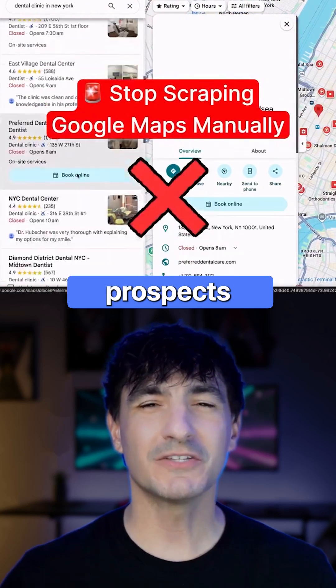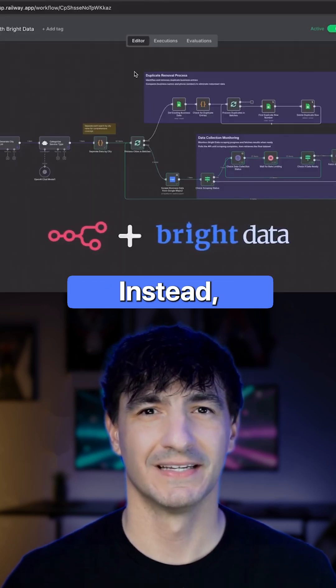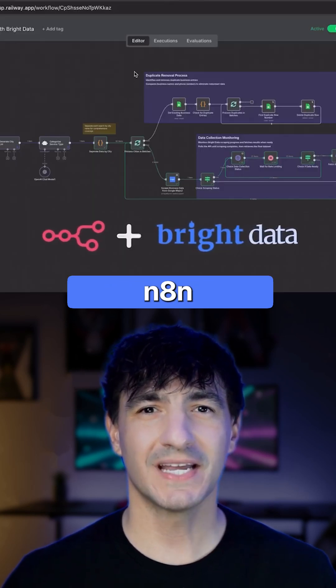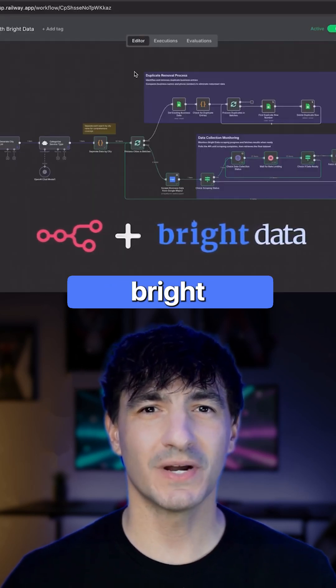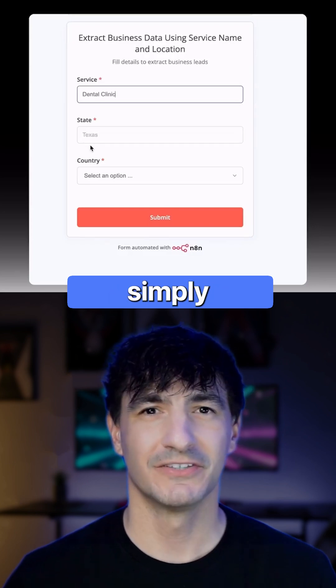Cease extracting prospects from Google Maps by hand. Instead, use N8N and Bright Data to automate this task.